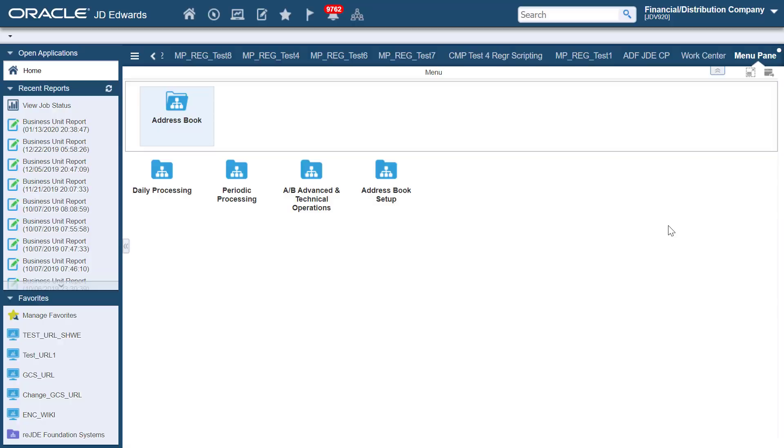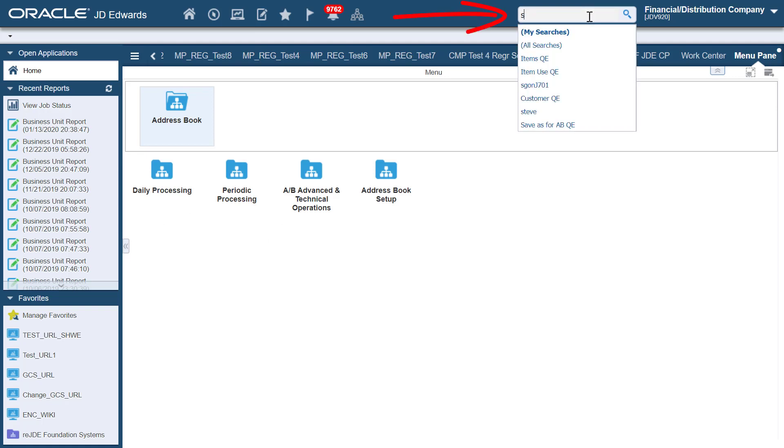You can view your search preferences by executing a search in the Search Input box. Enter a string and then select My Searches from the drop-down list. You can also select the Search icon or press Enter.